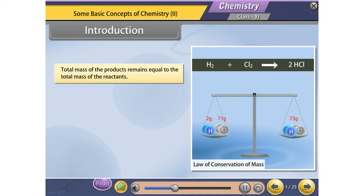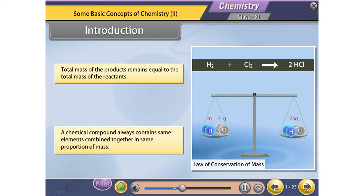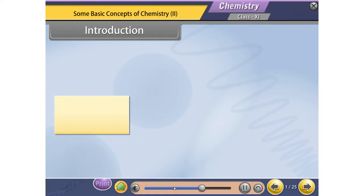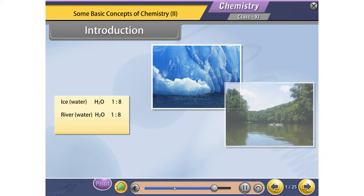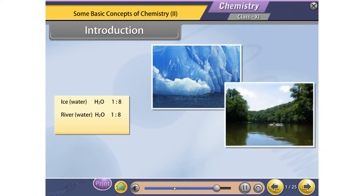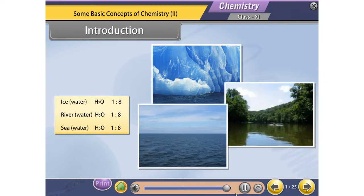Cl2 gives 2HCl. A chemical compound always contains the same elements combined together in the same proportion of mass. For example, ice H2O has a hydrogen to oxygen ratio of 1 to 8, river water H2O is 1 to 8, and sea water H2O is also 1 to 8.